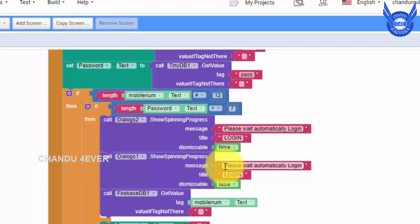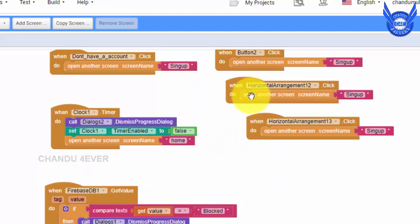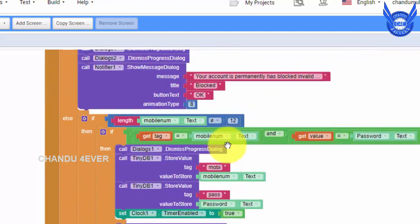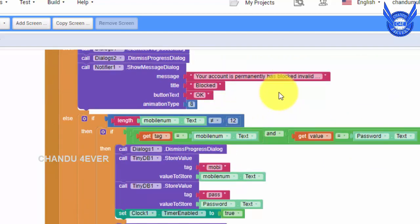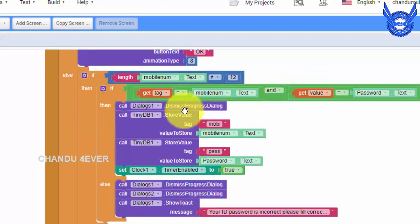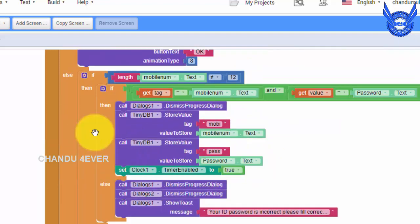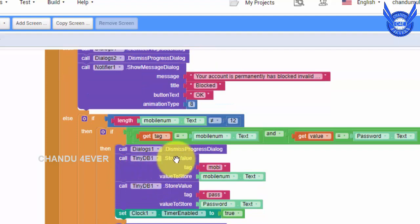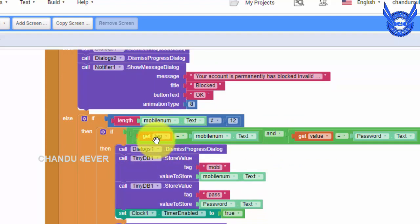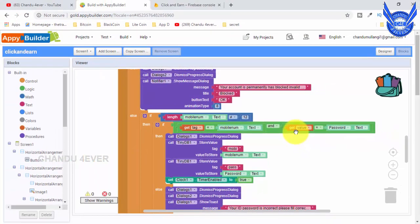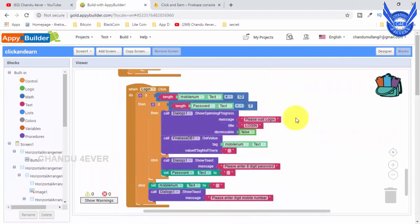We have to log in for 1 to 5 seconds. We have to log in the database and handle these details. In TinyDB, we have to save the password and mobile number. We have to save the values and save the database here. There is a value of the database. We have to enter the exact value and save the password for the value of the database. We are going to get the value of the database.